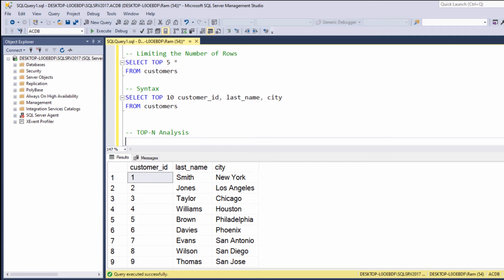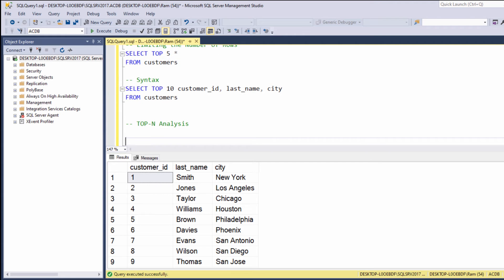Now, instead of simply returning the first N records, we can use the TOP keyword to return the first N ordered records. Let me show you an example.